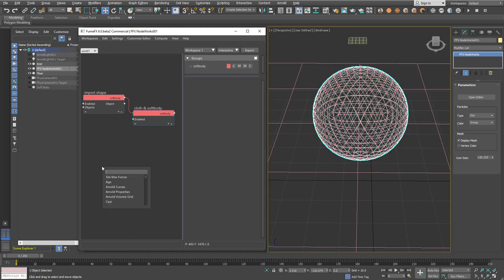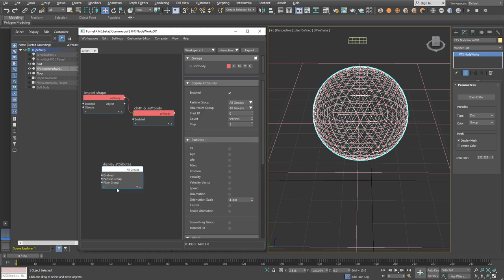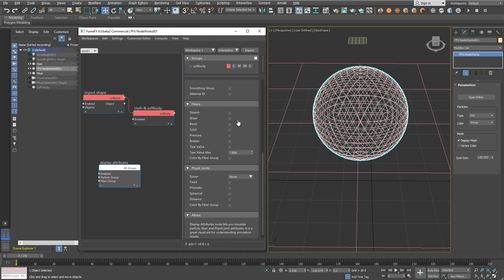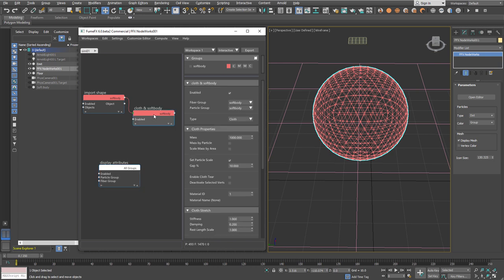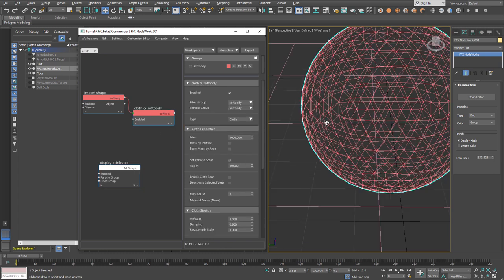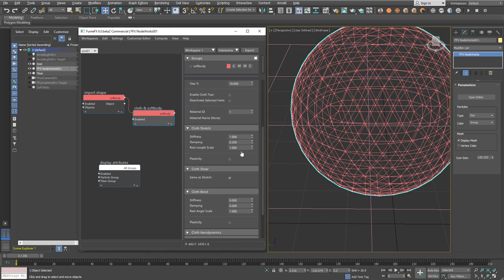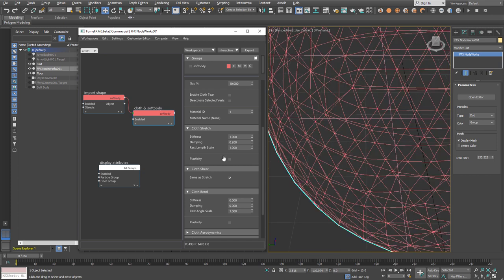It's going to be much easier if we display all those fibers inside the viewport. Using the display attribute node, scroll down to the fiber section and enable fibers. Those red lines in the viewport represent the stretch fibers that are placed on the visible edges of the polygon.